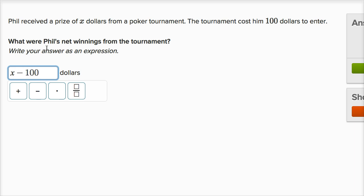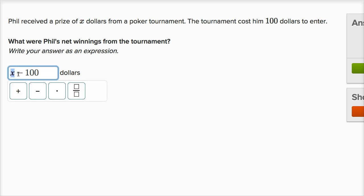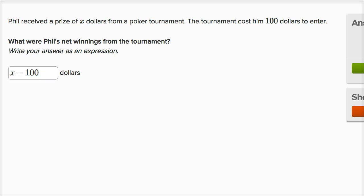For example, if X was $105, he wins $105. But if he had to spend $100 to enter the tournament, then his net would be 105 minus 100, or $5. So the expression is X minus 100 — we take how much he got and subtract how much he had to spend.